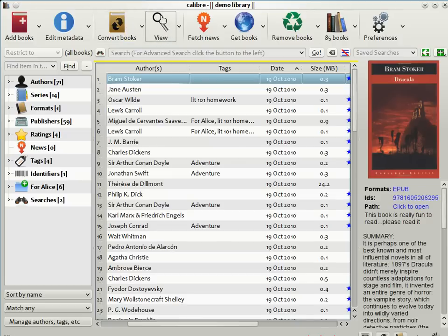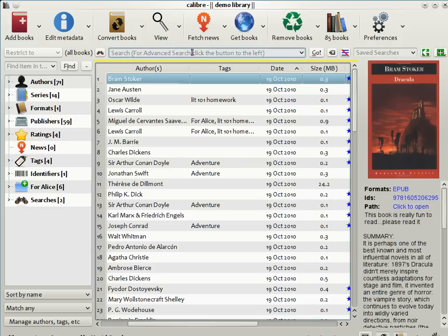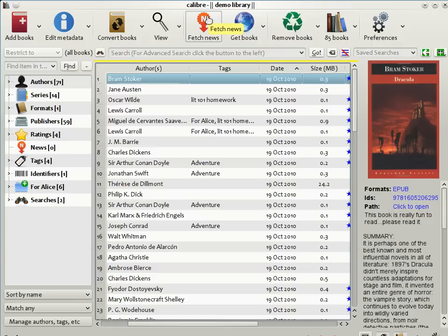If you want to read a book on your computer, you can do so with Calibre's built-in viewer, which again supports all the e-book formats. You can ask Calibre to go out on the net and download news from websites like the New York Times, the Wall Street Journal, etc., and convert it into an e-book, which you can read on your reader.